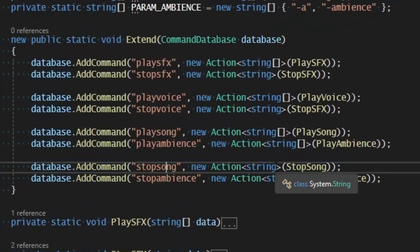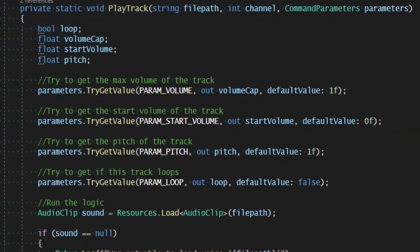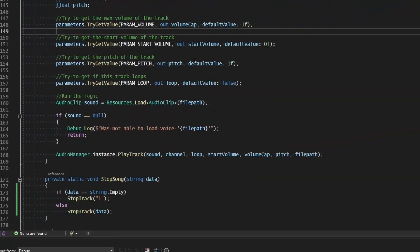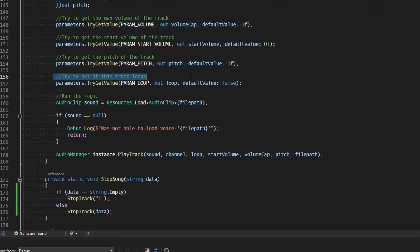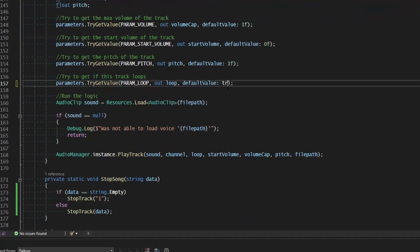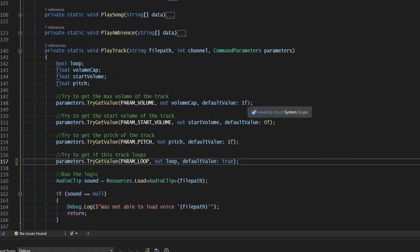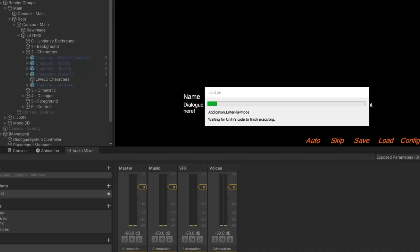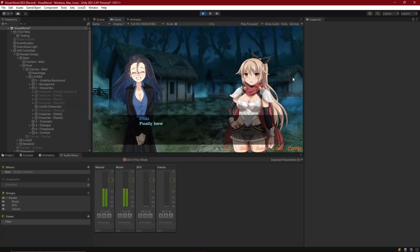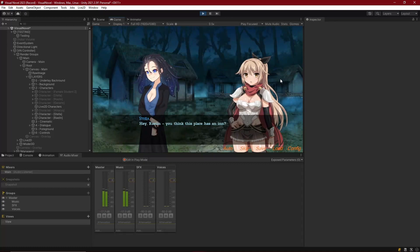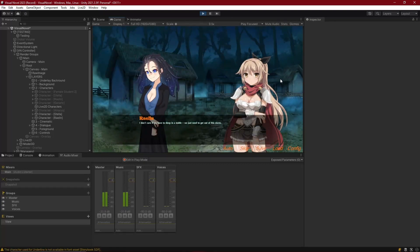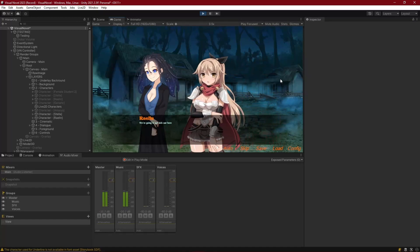One last small oversight: when playing a track I want the default value for looping to be true, so by default songs and ambience will loop until we tell them to stop. That's it for this episode — we've finished the audio system. You can now play sound effects, voices, music, and ambience, and control them all from your dialogue files. I'll see you in the next one.